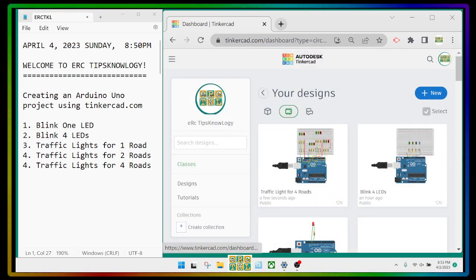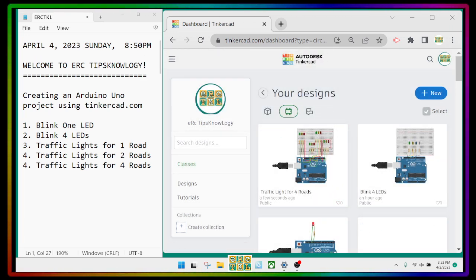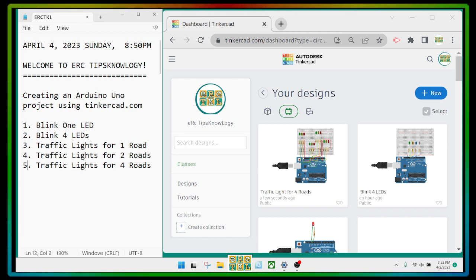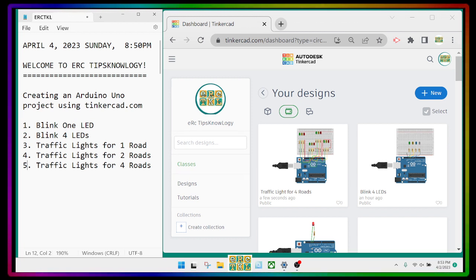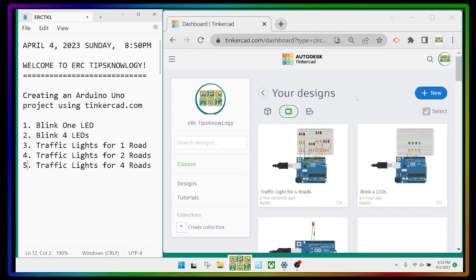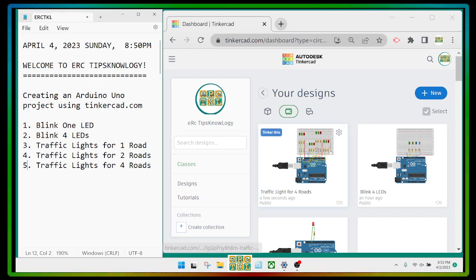Now we have done five projects: one blink, one LED blink, four LEDs, traffic lights for one road, traffic lights for two roads, and traffic lights for four roads. Let's take a look at it again.